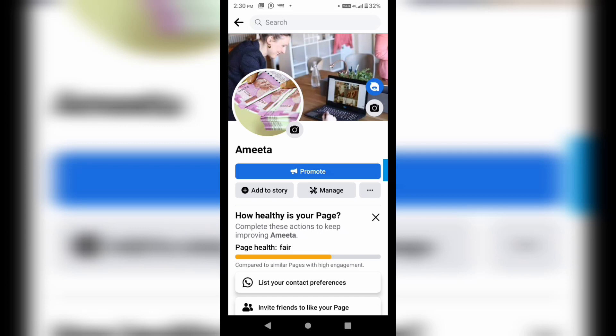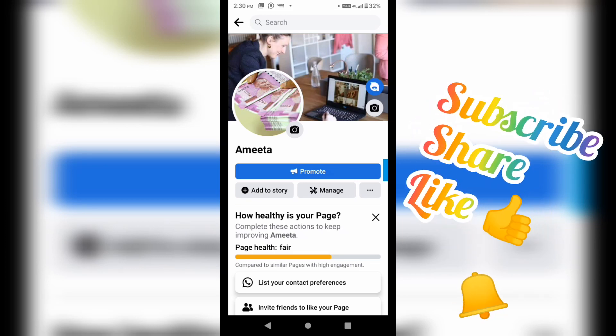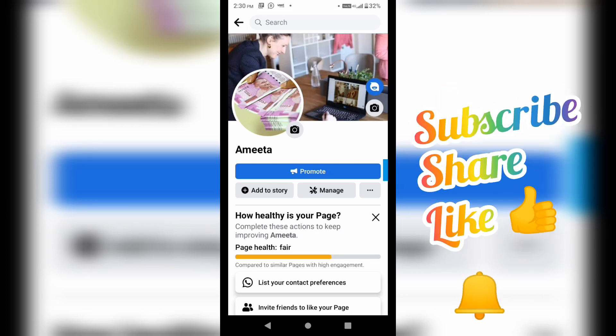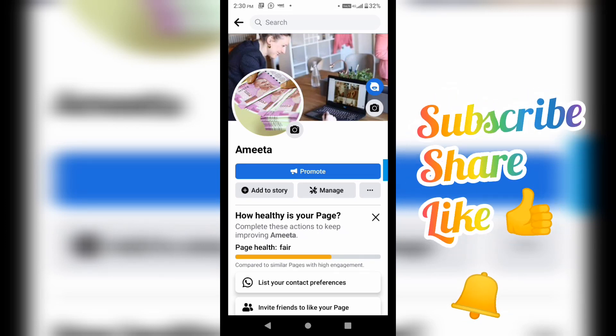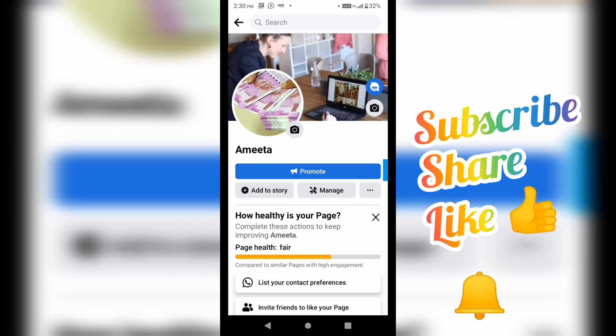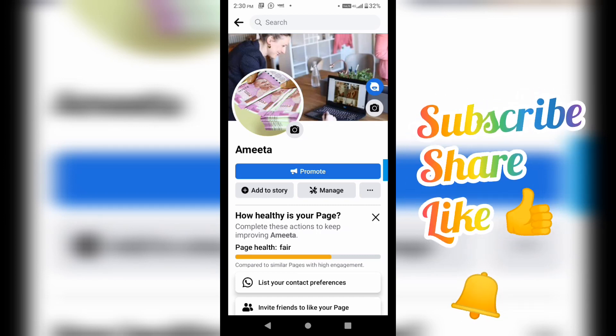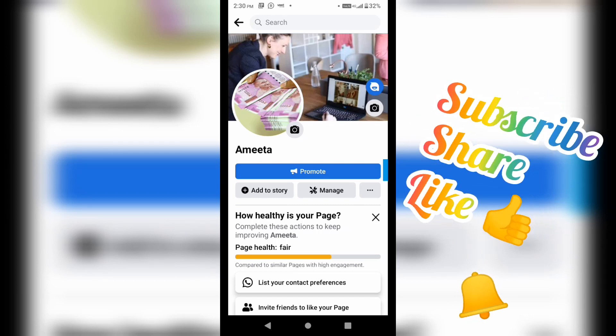So this is how you can change the Facebook page name. If you get any issue in this, I will make the video again. Or you can also ask me in the comment below.